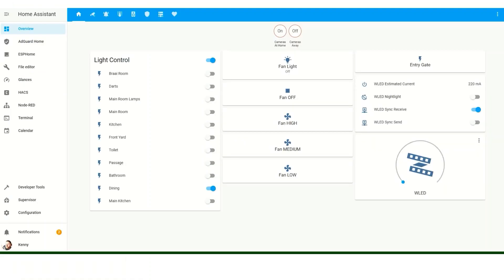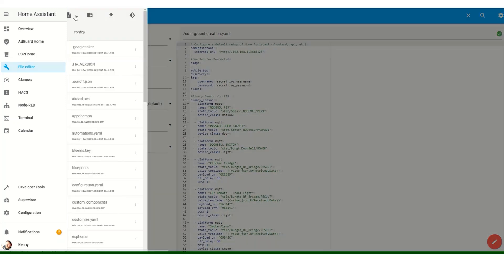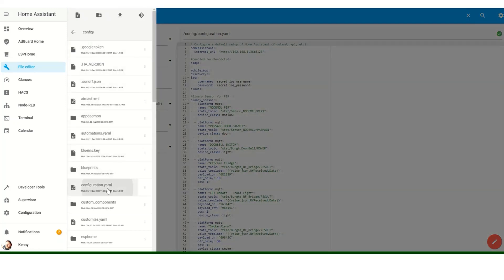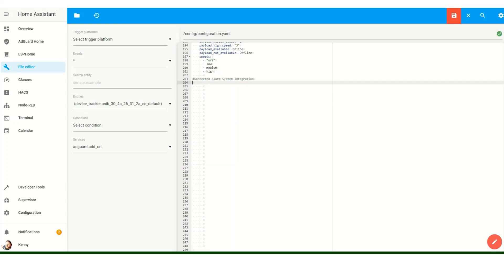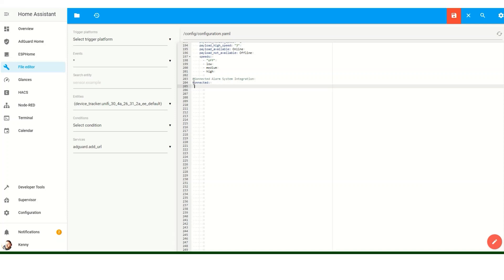We're going to open our Home Assistant dashboard. Once there, we need to navigate to our file editor, then open your configuration.yaml file. Scroll down right to the bottom so that you don't interfere with any configurations that may already be there. We're going to give it a description so we know what the entry is for — in this case we're putting 'Connected alarm system integration'.